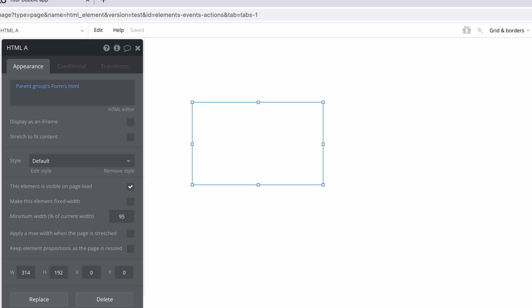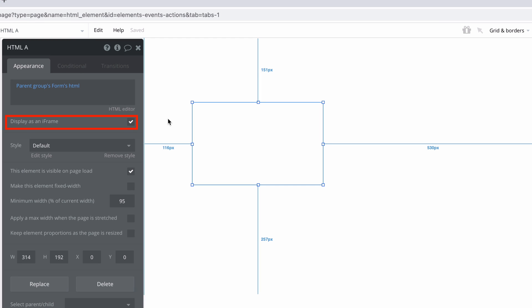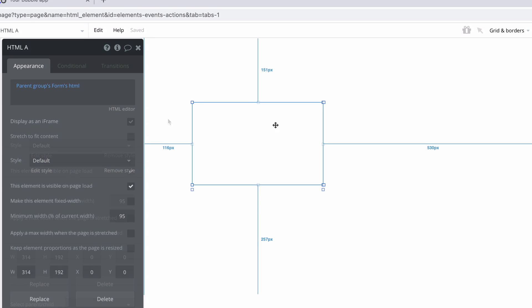You can also set this to display as an iframe, which tells the HTML element to run this HTML as if it was an independent web page. This can help you load other media, like a YouTube video, as well as display data from another application or service.